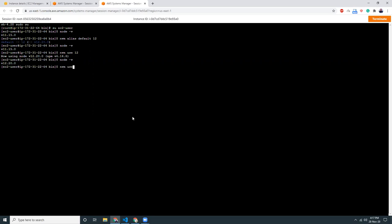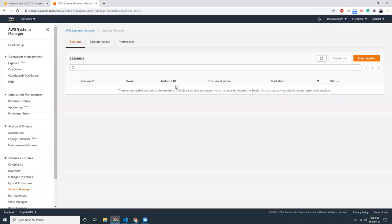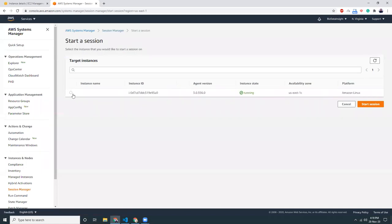Now I can also switch. nvm use 11, and then my node version will be changed to 11. You see, my node version is 11 and my default is 12. So if I shut it down my connection and start the session again and if I go to that user.